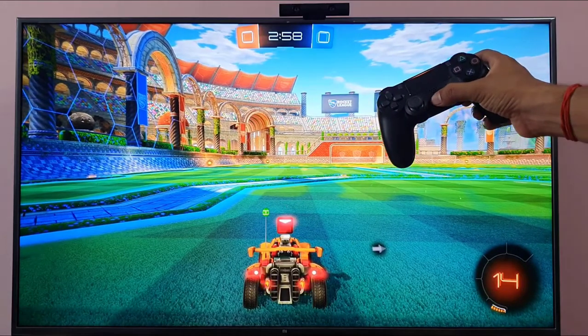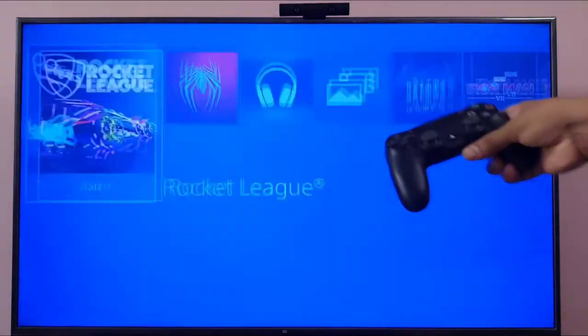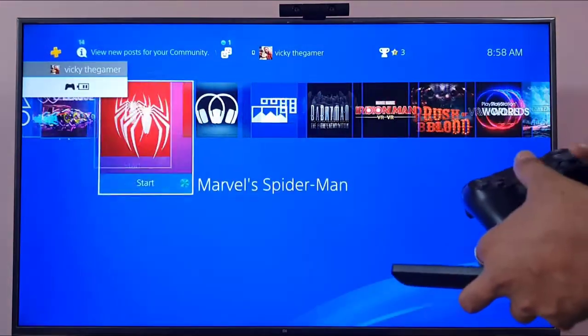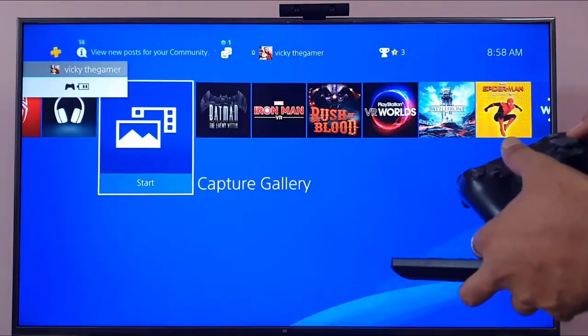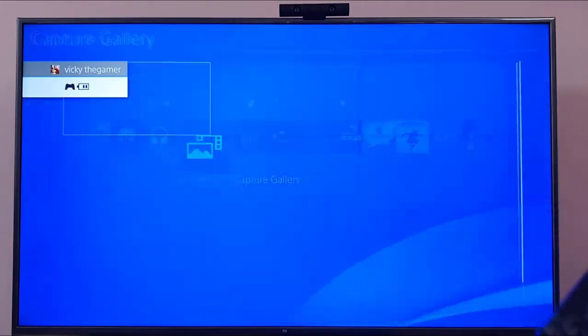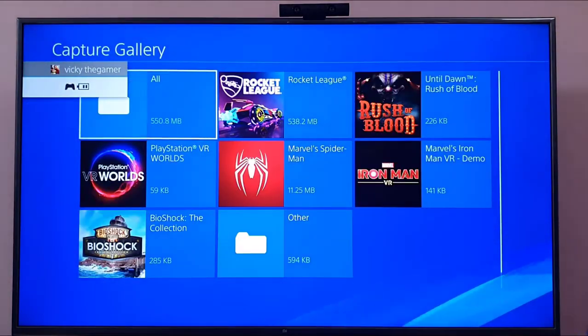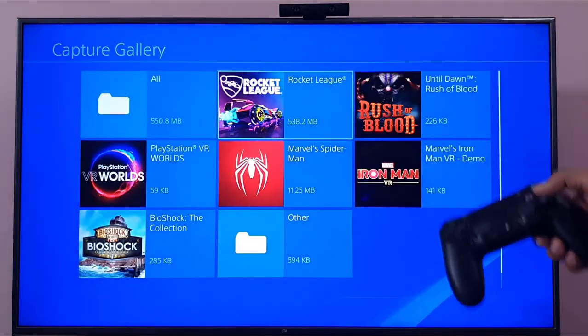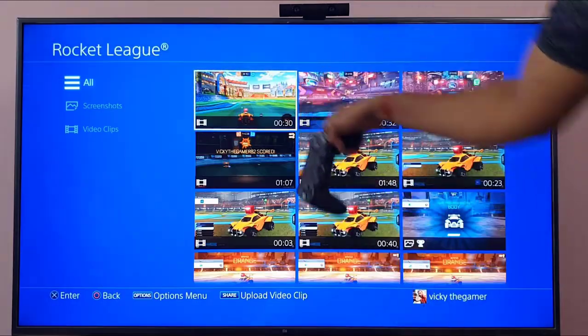The recording is stopped. I'm now going to play the video clip from the Capture Gallery — opening the most recent one.